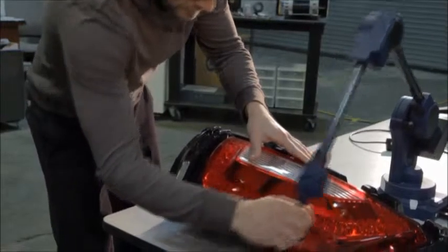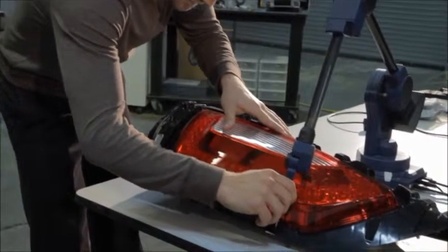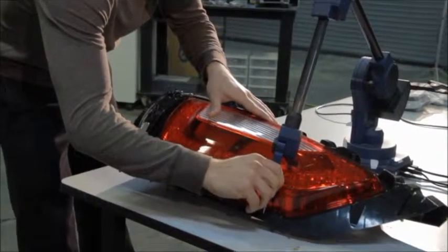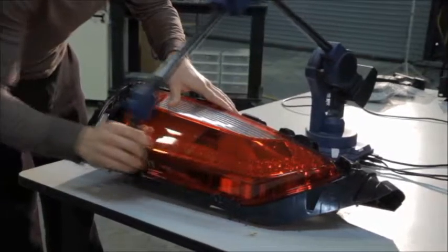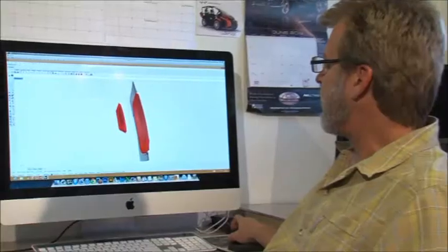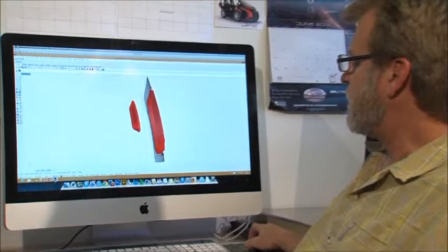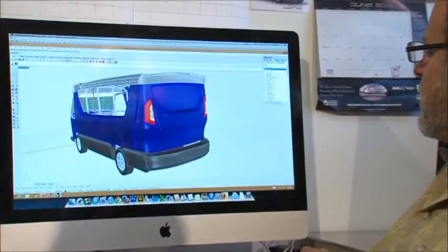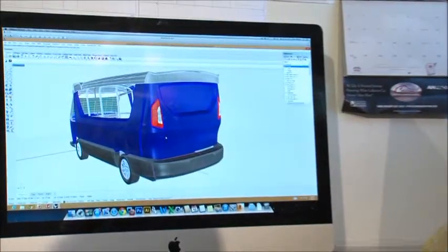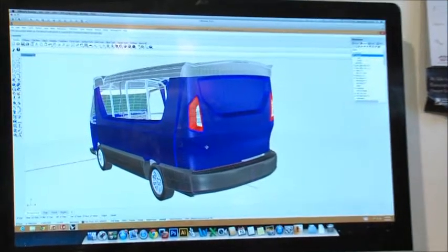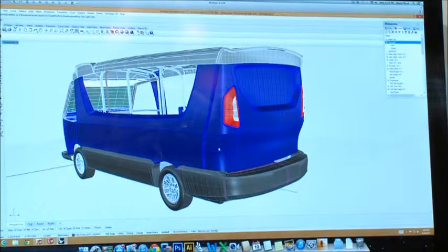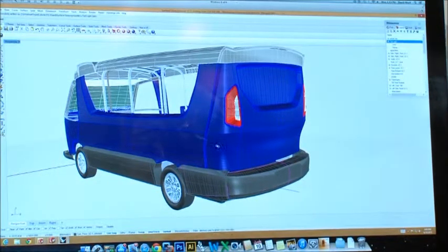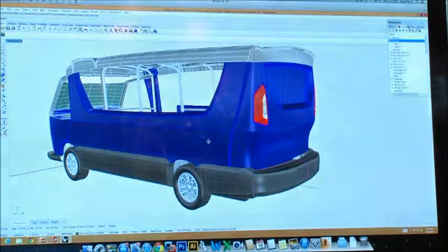So one of the things we do in product development is we use a digitizer to digitize off-the-shelf components and put those into 3D CAD, and then we utilize that CAD to develop the surface models that we use for making the master patterns for tooling for our fiberglass panels.